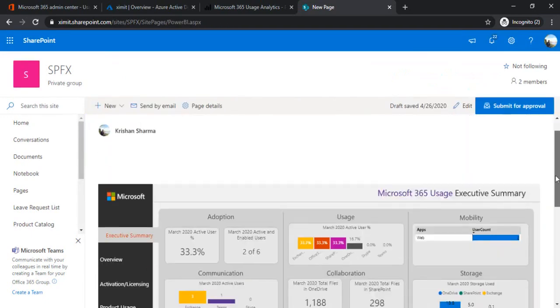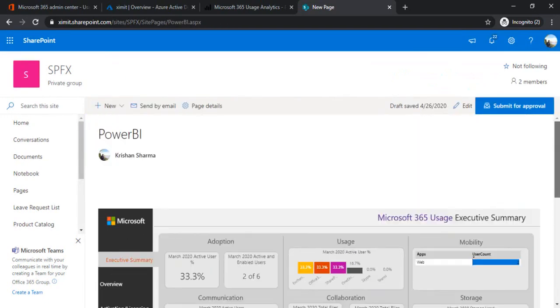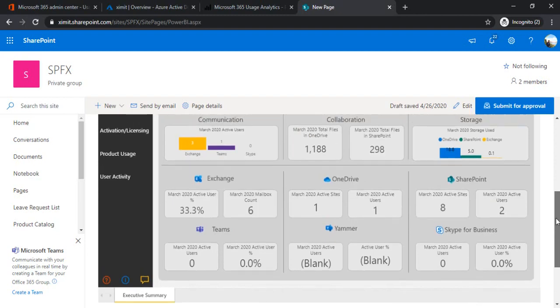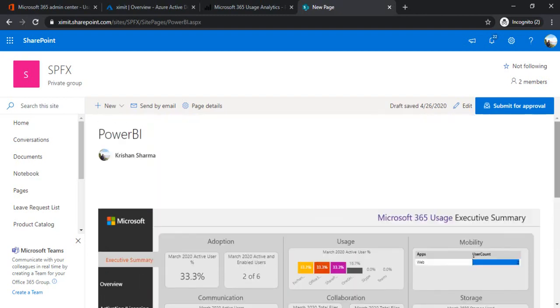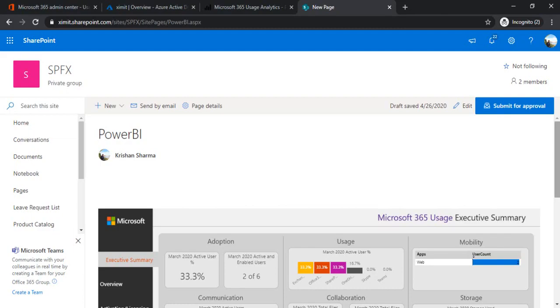So now we have it. We have our report embedded over here. We learned how to share these reports and we also learned how to embed the O365 usage reports in a SharePoint site as well that you can share with senior management or the people who are interested in looking at the reports. I hope you liked the video. If you like it, please drop a comment as well as subscribe the channel. Thanks everyone.